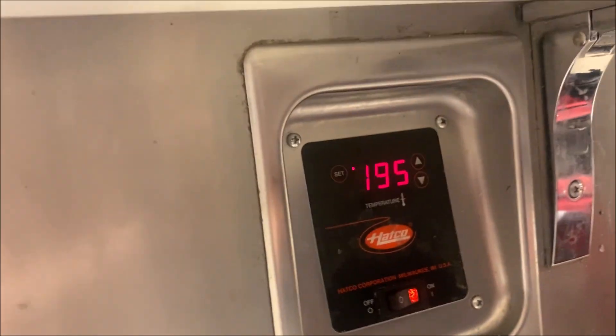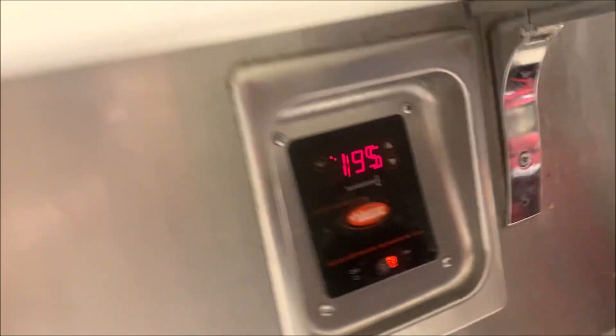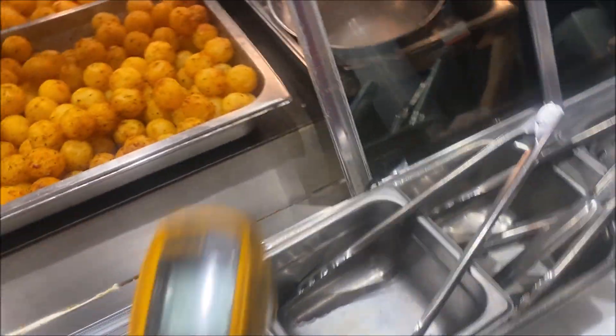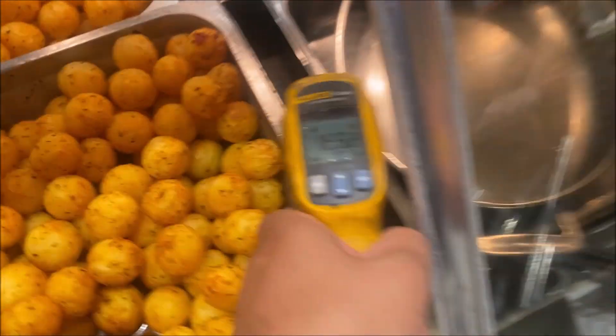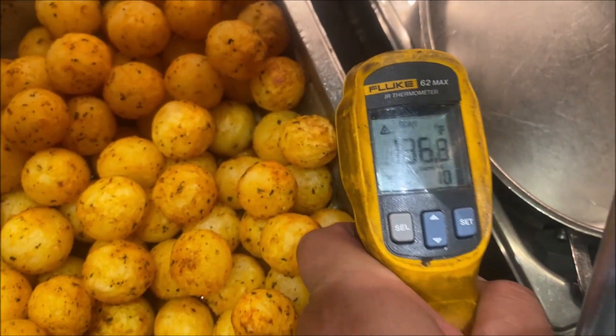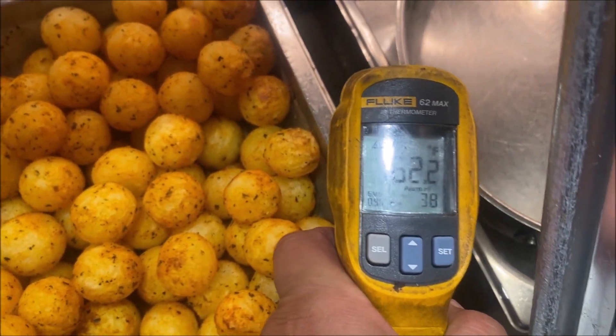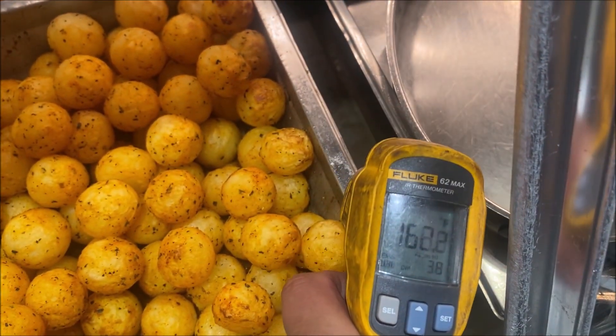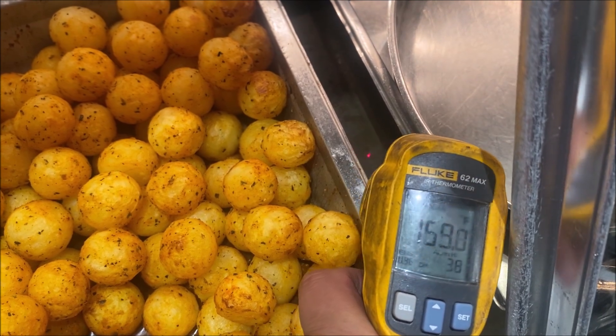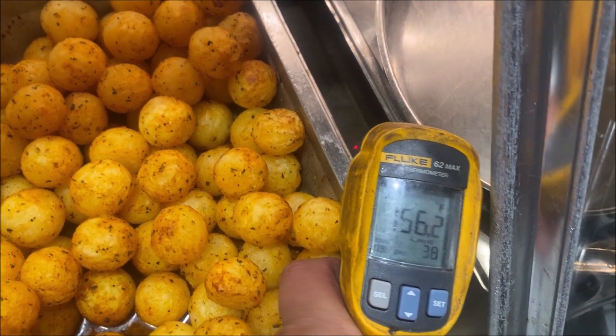And the last thing we're going to check here is just do a quick temperature check. So we've got set point 195. This probe is not super accurate. I just want to make sure we're not going over 200 degrees. So we're good there, 160, 170.